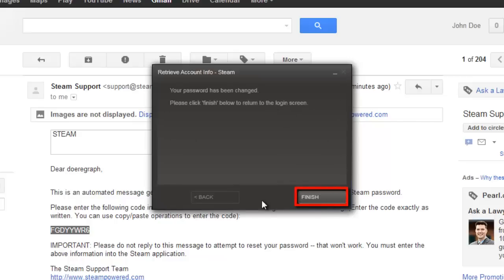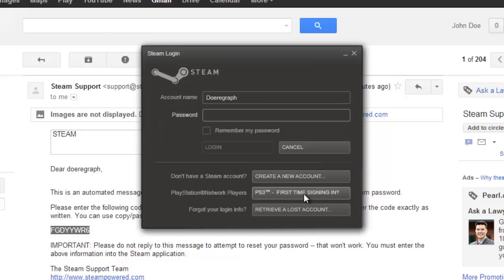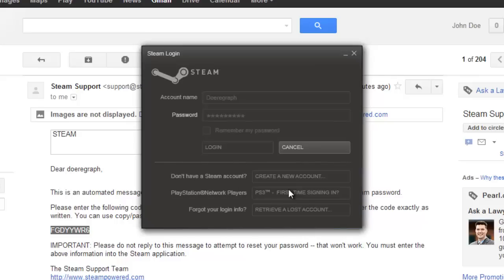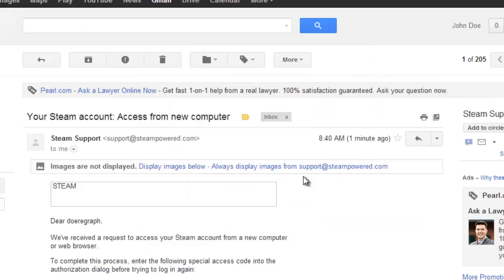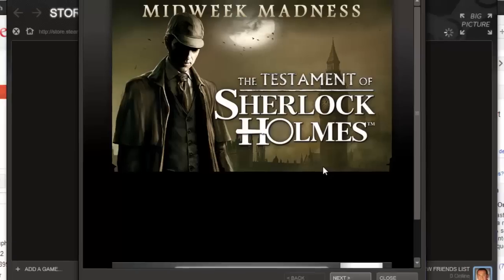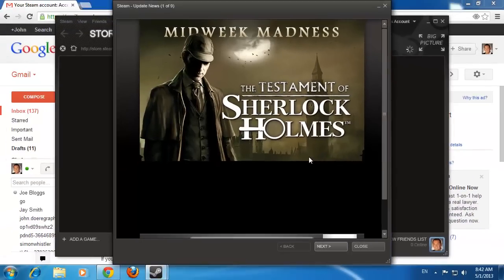You will be redirected back to the login page where you can enter your new password. Click login. Steam will load and you will be logged into your account and that is what to do if you forgot your Steam password.